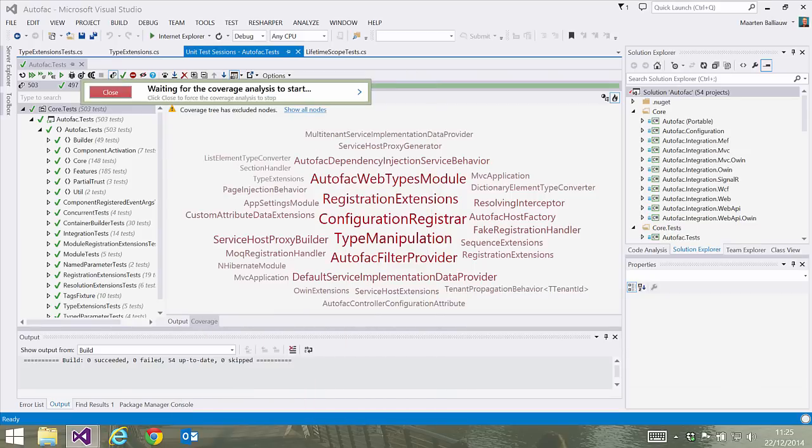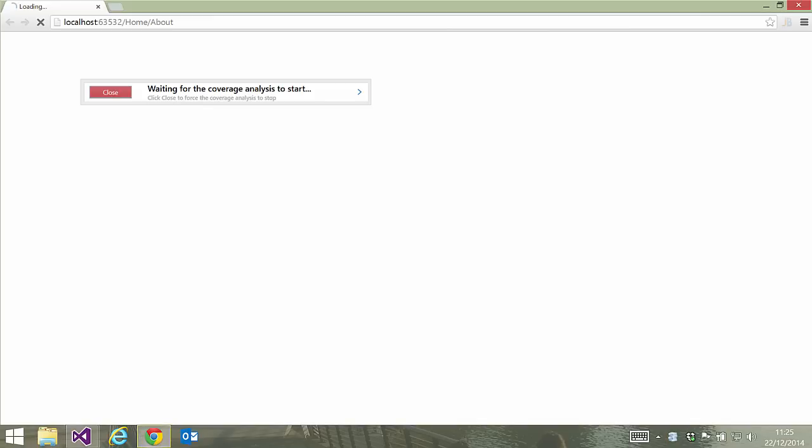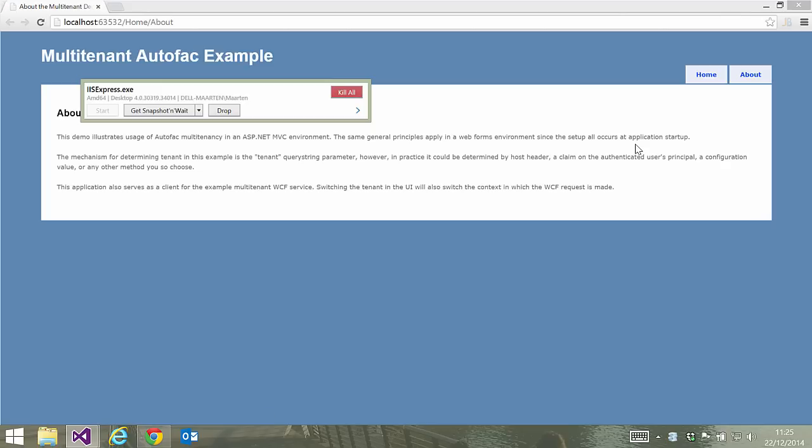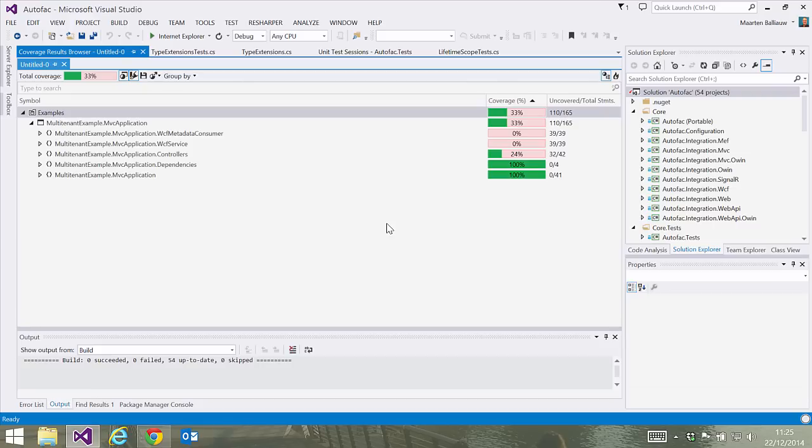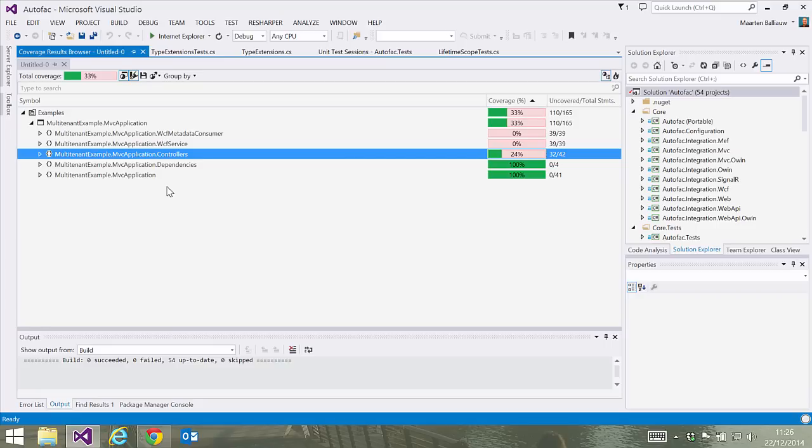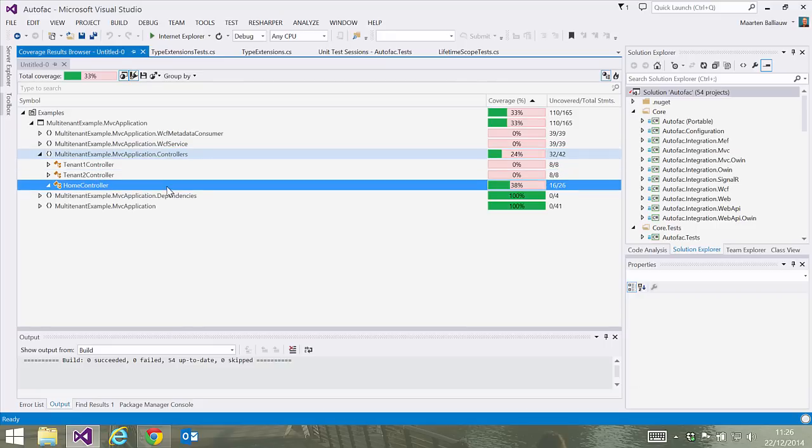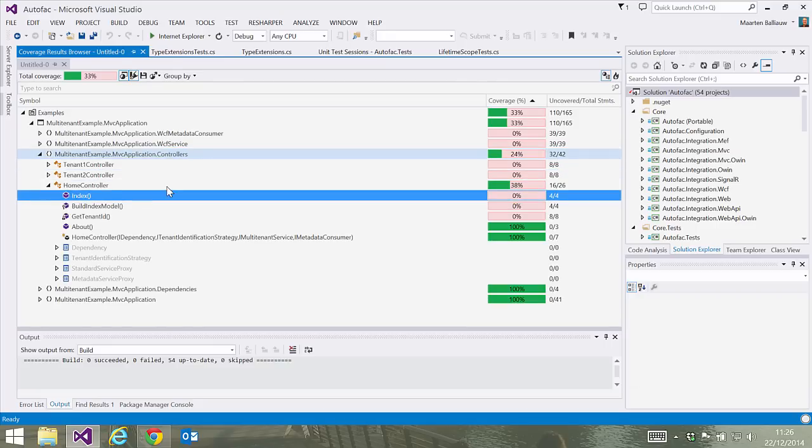Clicking run will launch our application as well as a controller. If we want to start analyzing the data, we can capture a snapshot using this controller and then open the results in Visual Studio. This is a representation of the code that was executed when navigating to our application's about page.